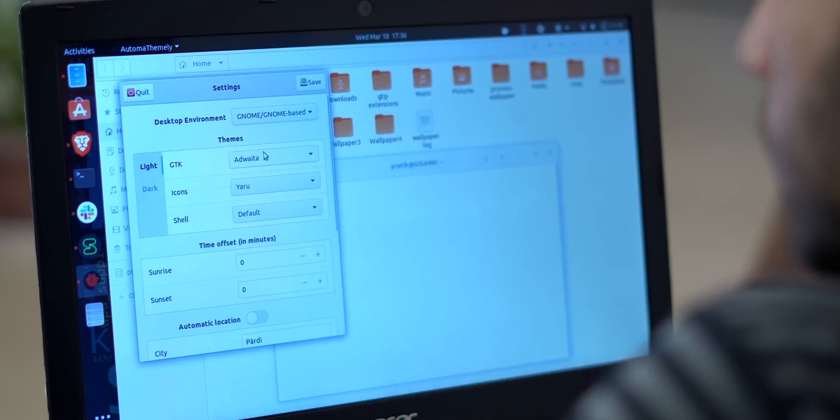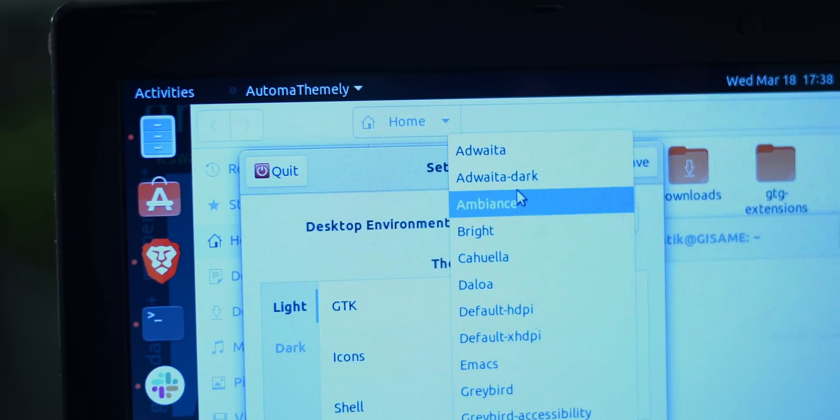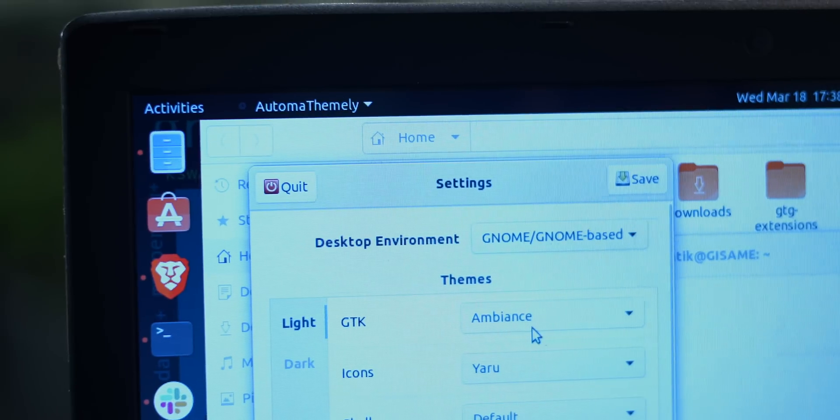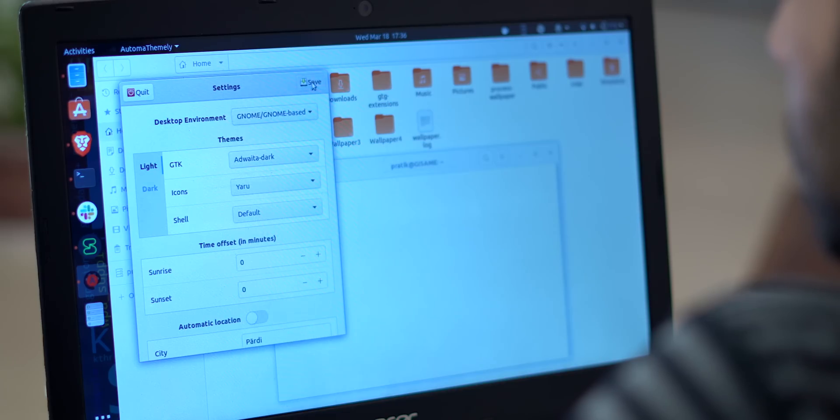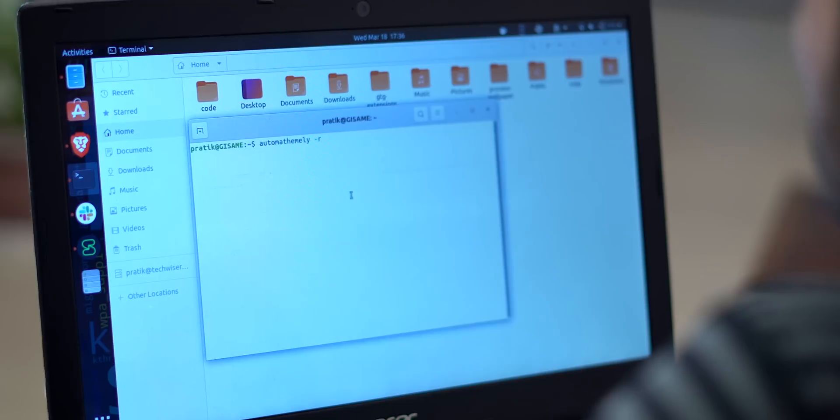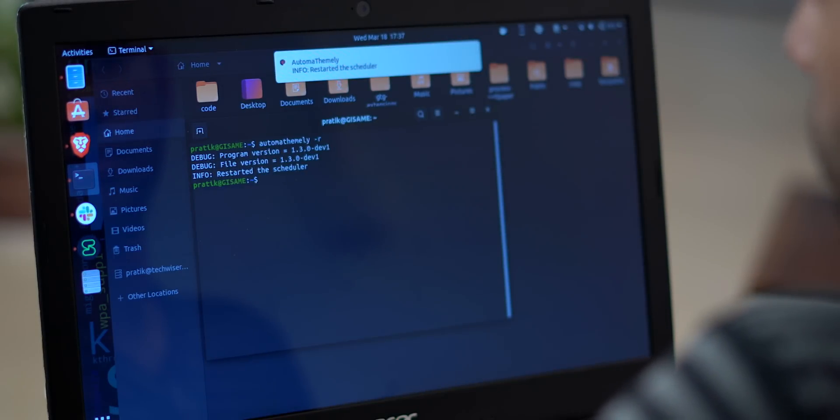Back in Windows I used to schedule the dark mode via task scheduler, but for Linux there is a small utility called AutomaThemely. So AutomaThemely lets you set different themes based on the time of the day, that is sunrise and sunset. So I have it on my Gnome desktop environment to be Adwaita for the daytime and Adwaita dark for the night.